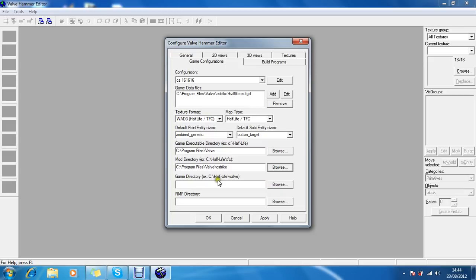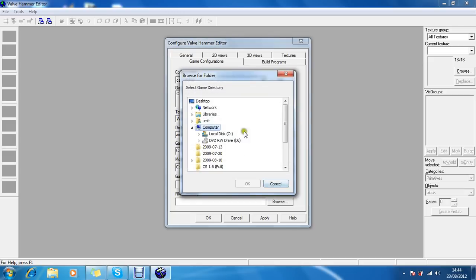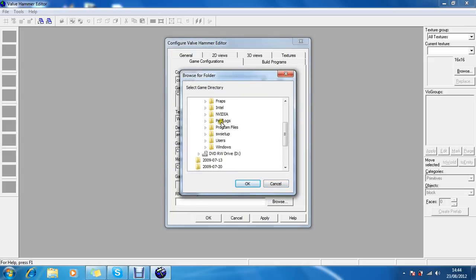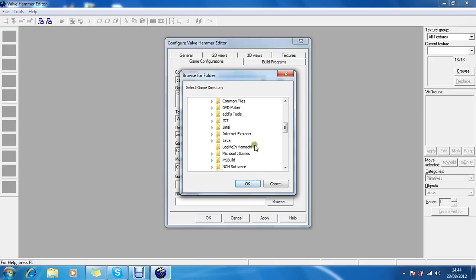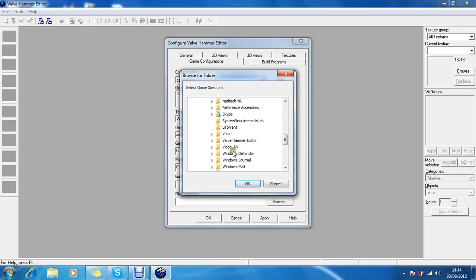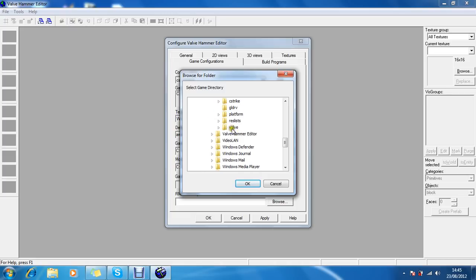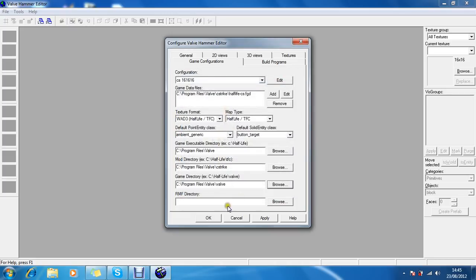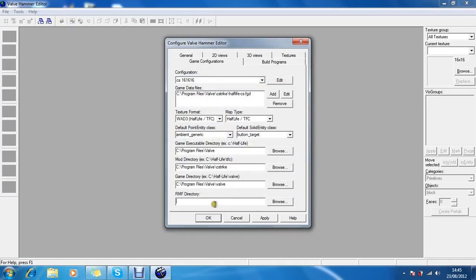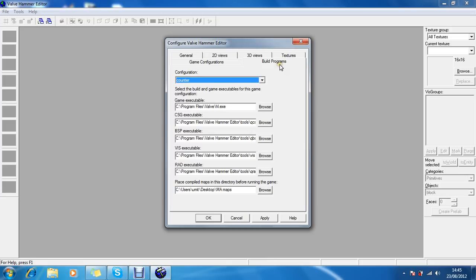Game directory, which is the Valve, should be same for everyone. So let's click on Valve. This might be Counter-Strike for yourself. So Valve, this is the one. And RMF directory, you don't have to touch that.